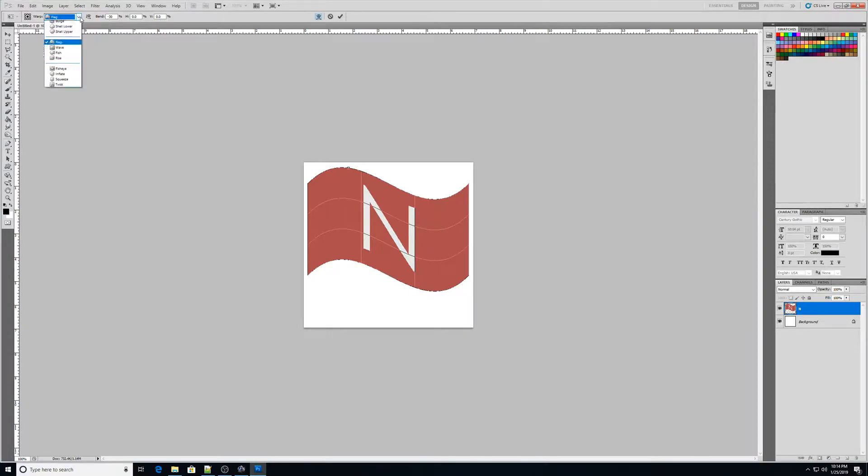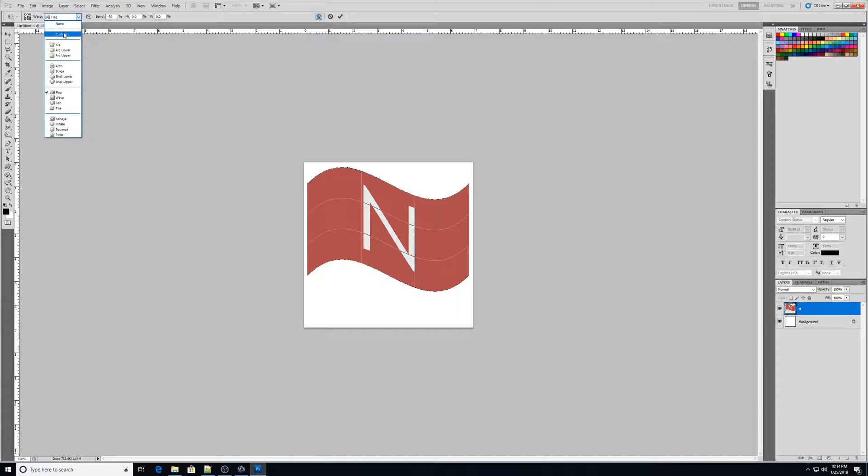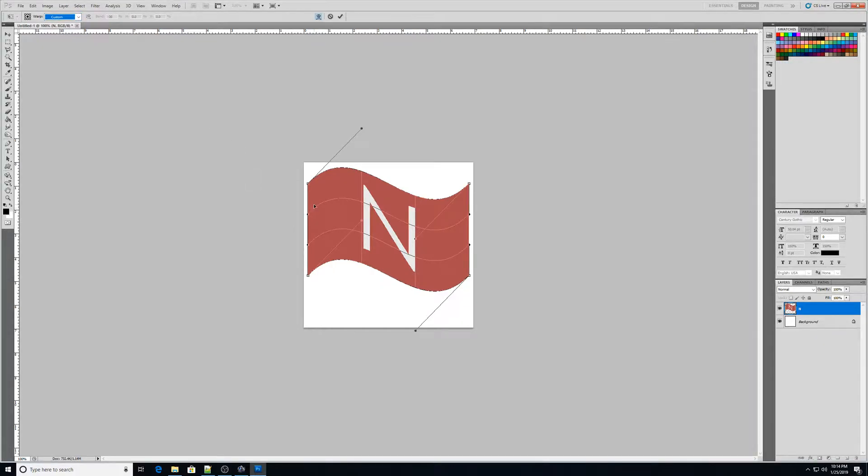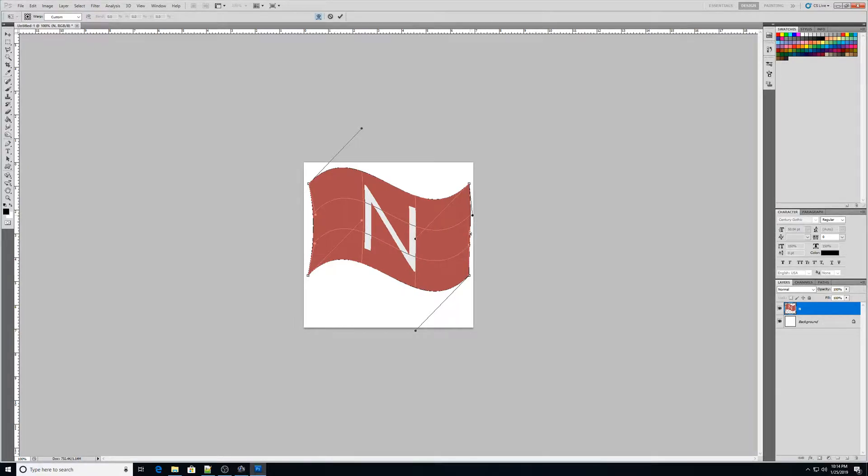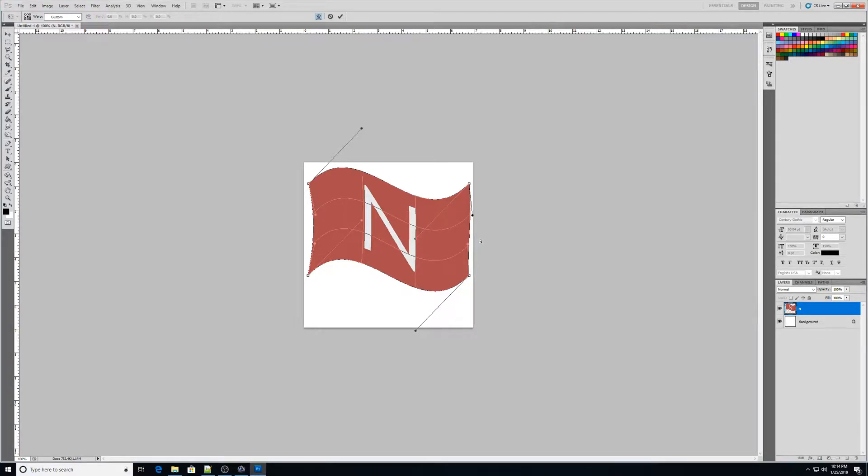Okay, then the next thing I want to do is I want to go up here to custom. Alright, and then it's going to give me this warp capabilities. I'm going to click and drag part of the flag and bring it in over here to kind of make that look cool. And then I'm also going to kind of maybe bring this over here. I dragged this one out a little bit and I brought this one.